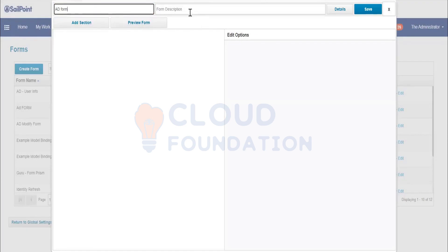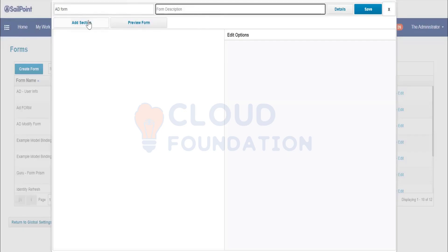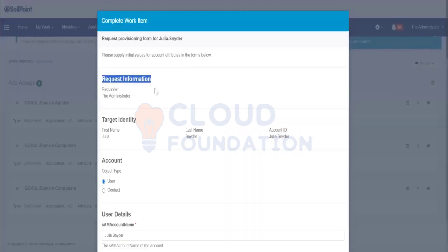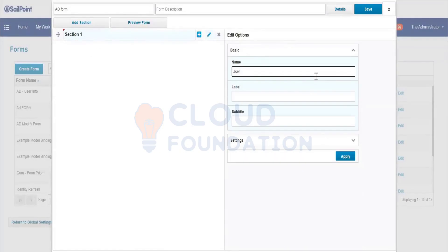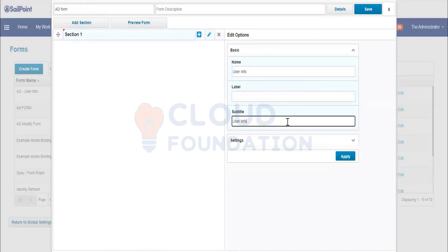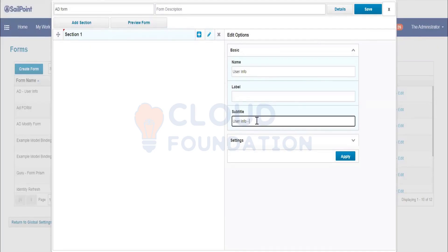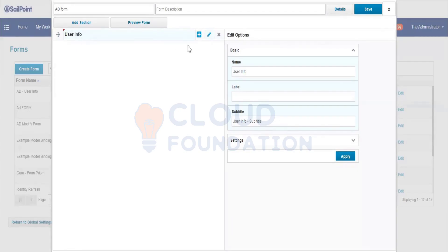Name it 'Active Directory Form.' You can also add a description. First, you have to add a section — sections are like: Request Information, Target Identity, Account, User Details. I'm going to create one section called 'User Information.' If you want to add a subtitle you can add one. Click Apply and the section will be created.